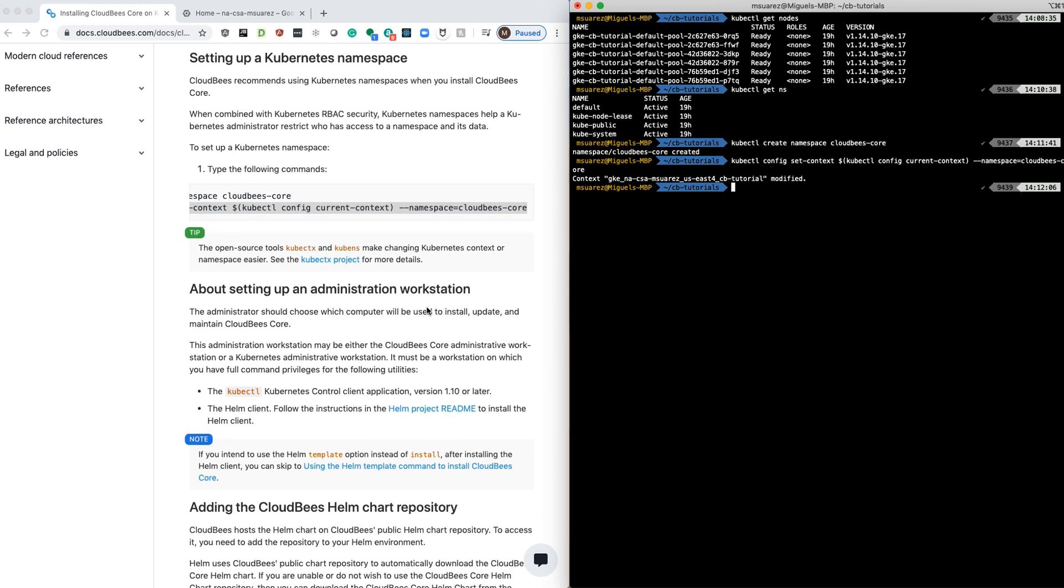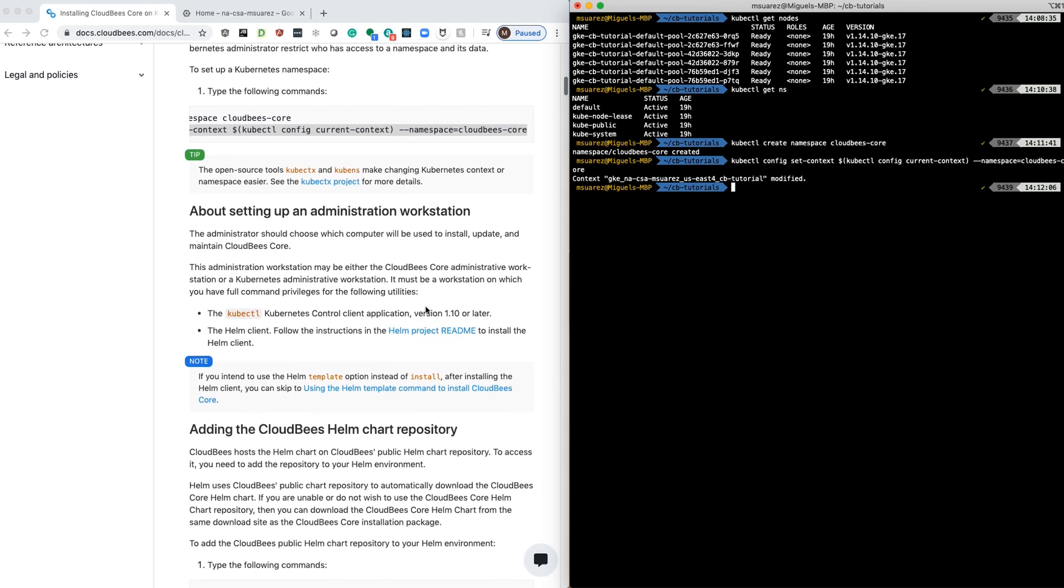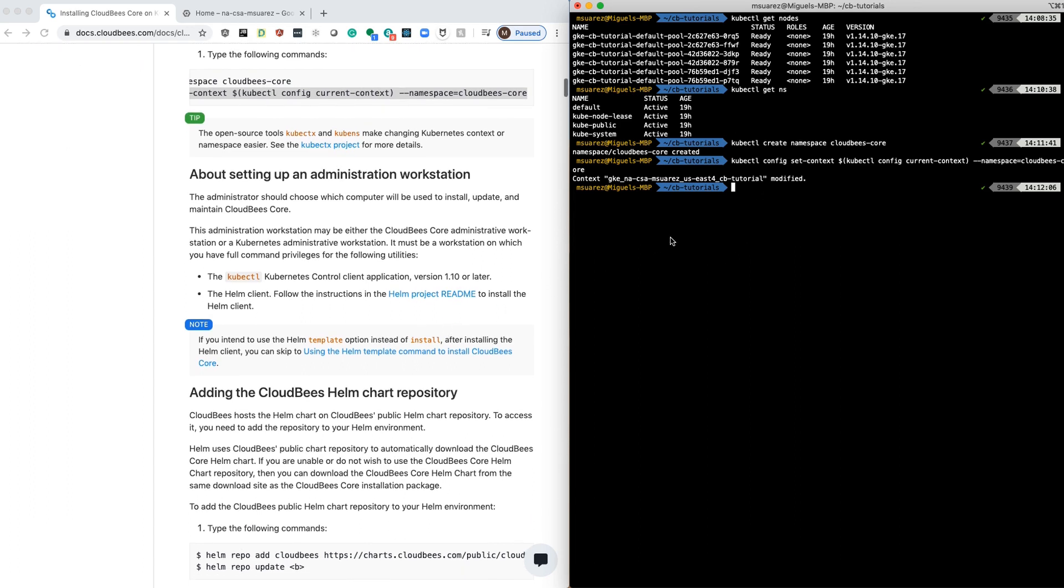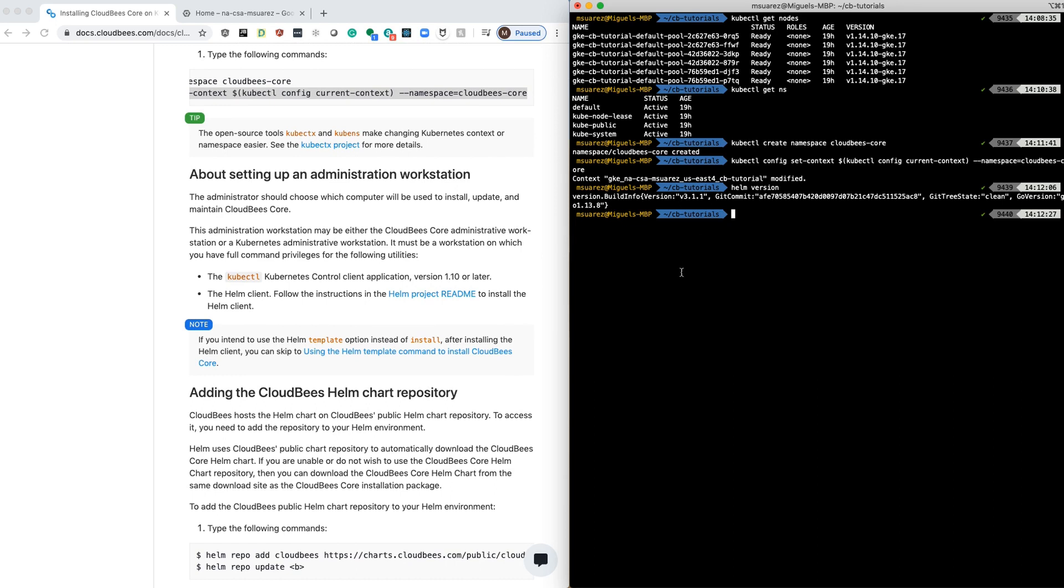After that, it talks about a little bit of the workstation. The workstation is currently my computer and you already saw that I have kubectl. And I already have Helm installed, and I'm on version 3.1.1.